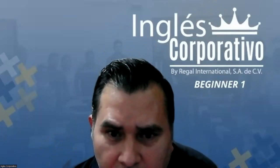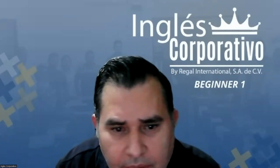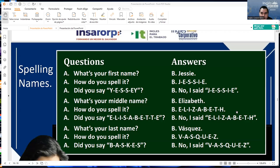In the second part of the class, I'm going to start sharing screen. We were practicing spelling. Letter A — what's your first name? Jesse. How do you spell it? J-E-S-S-I-E. Did you say Y-E-S-S-E-Y? No, I said J-E-S-S-I-E. What's your middle name?